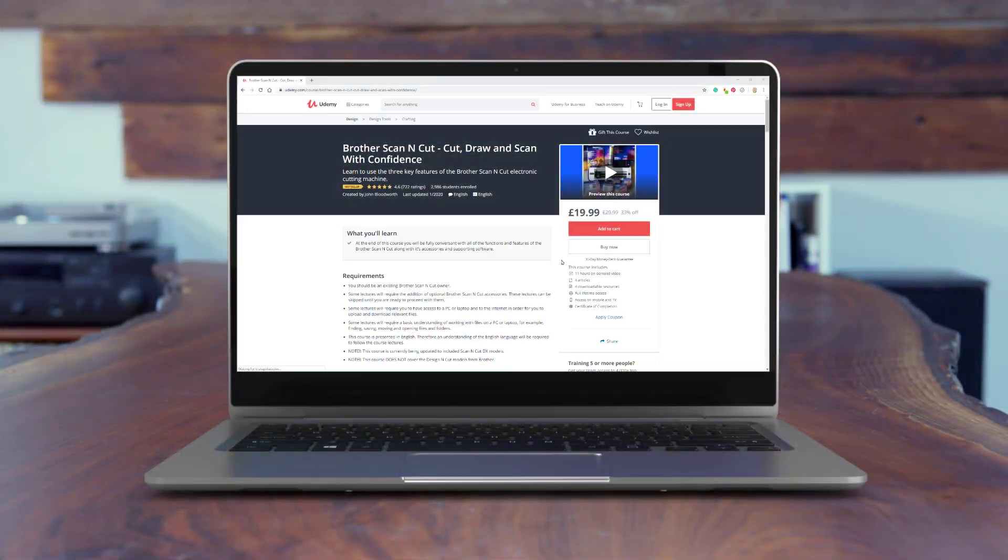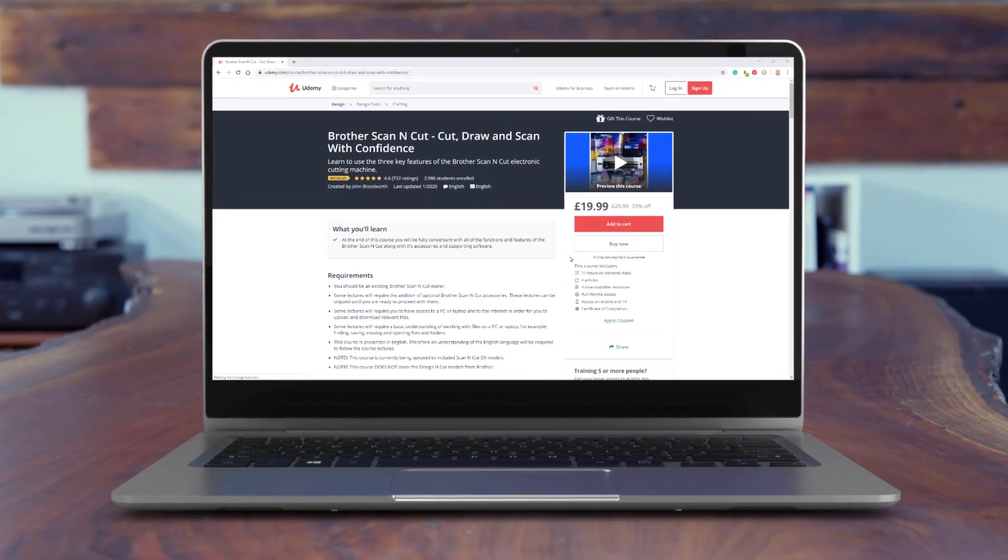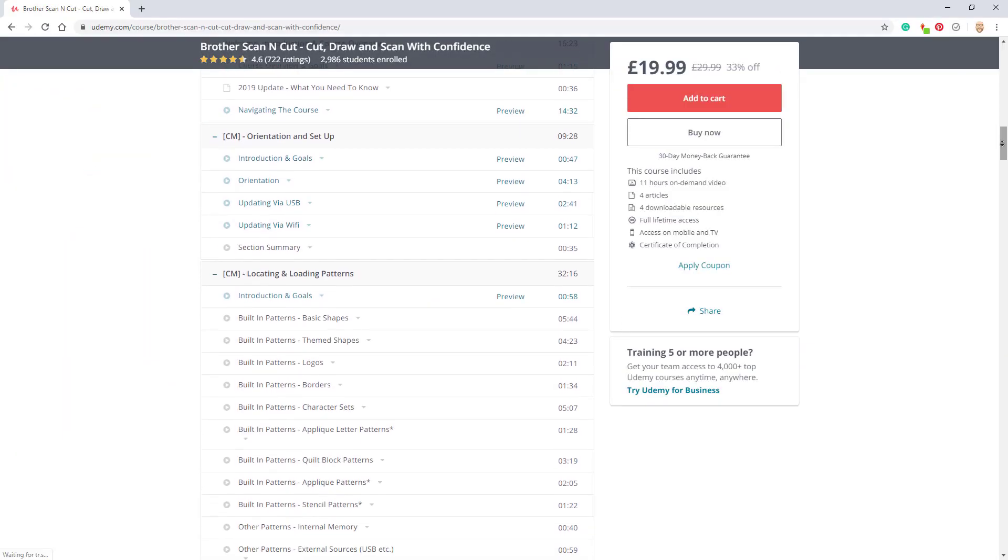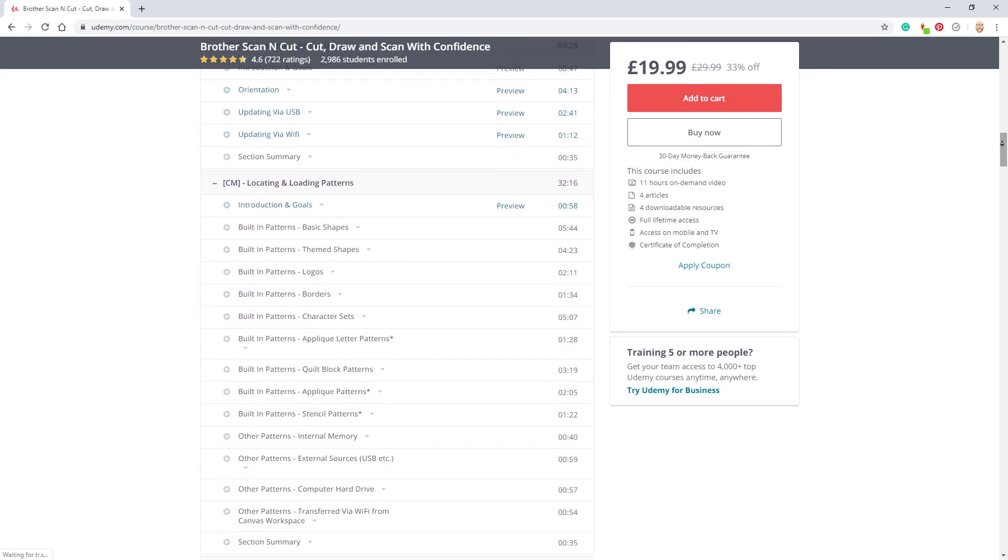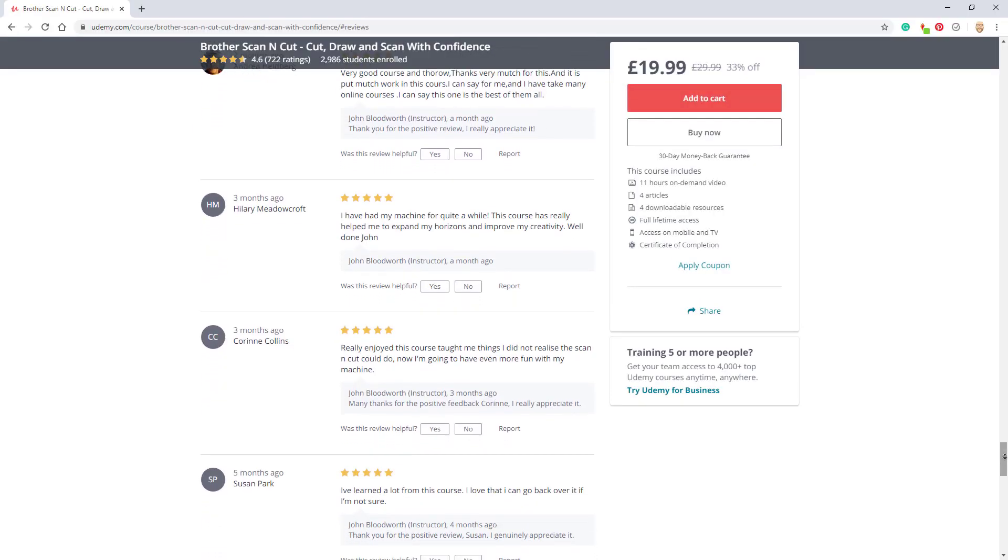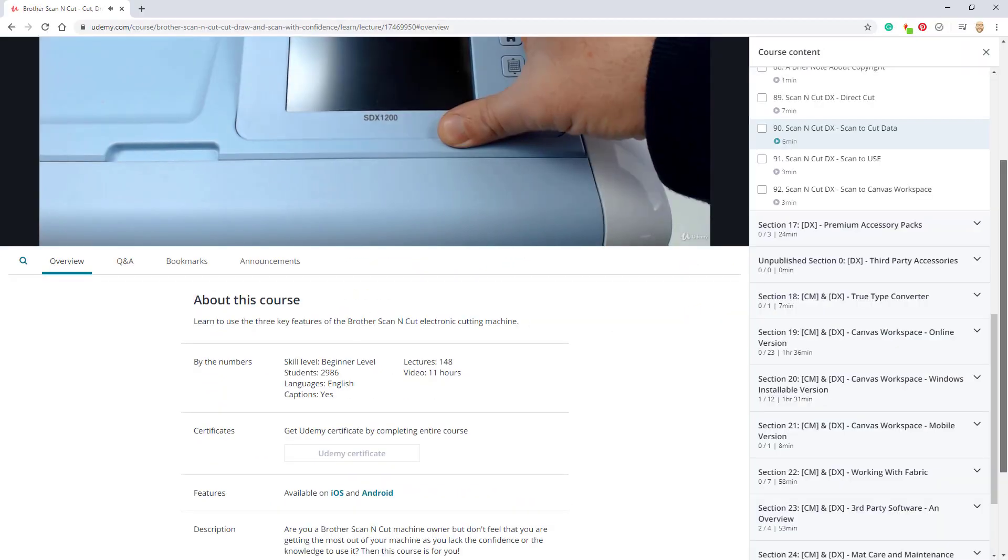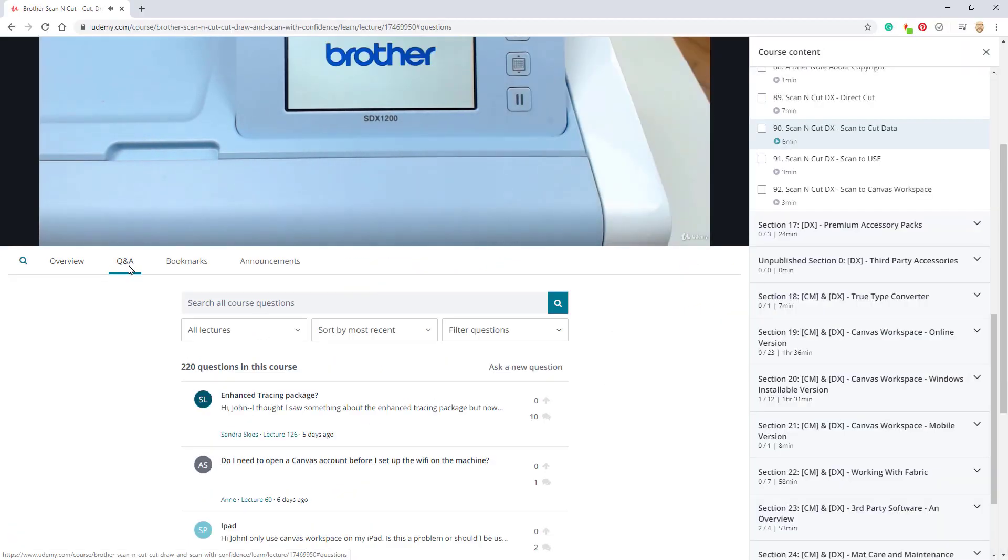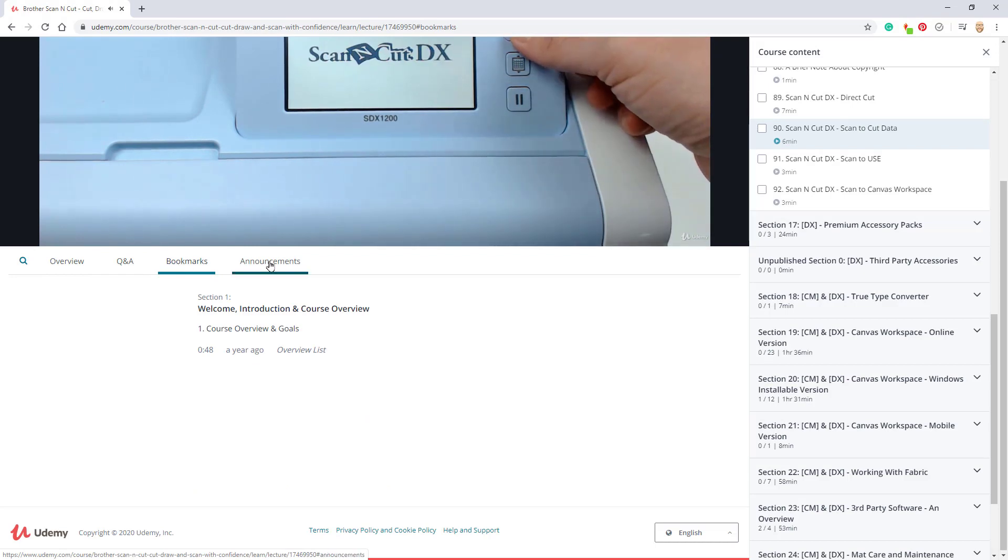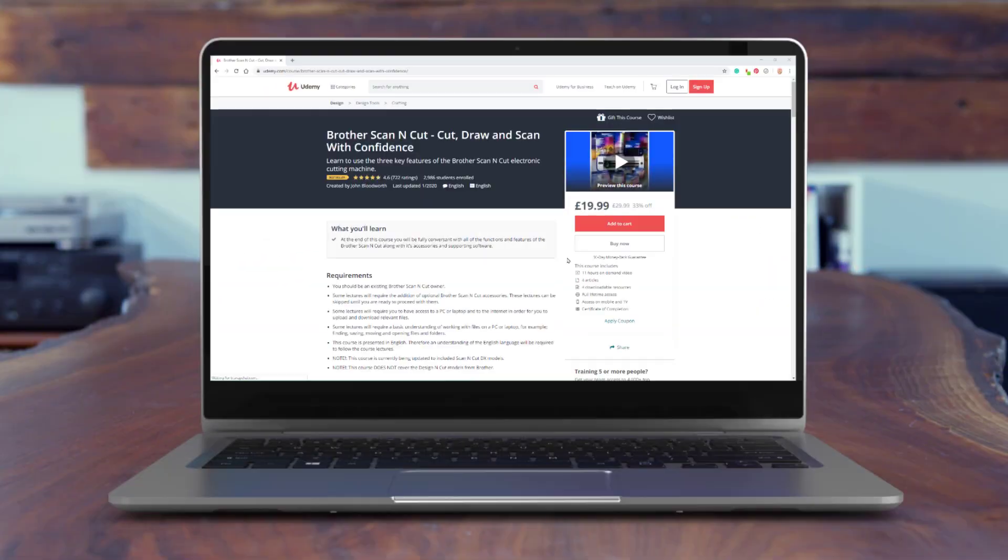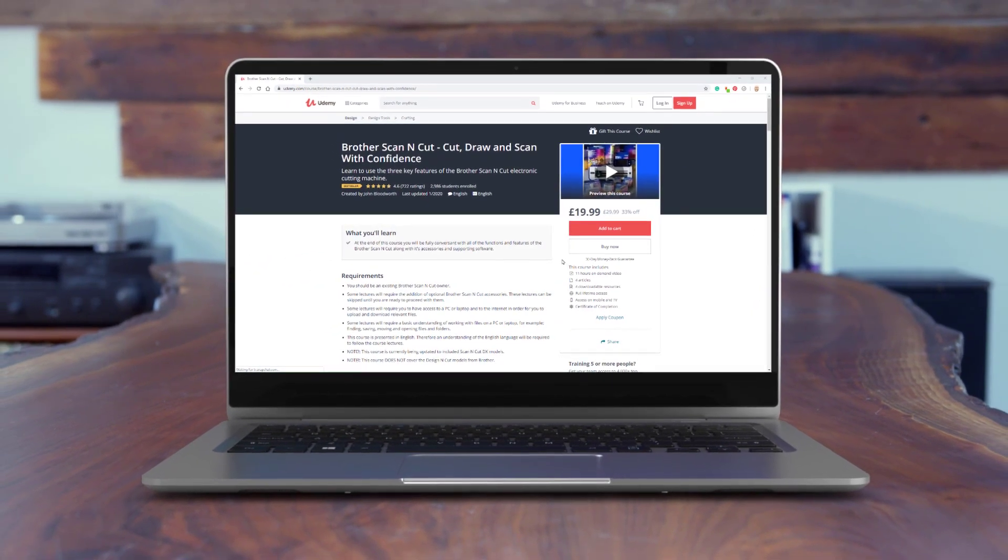Just before continuing with this particular tutorial I would like to take a moment to remind you about my full Scan & Cut course that's available now on udemy.com. You can watch anywhere, anytime, ask questions and bookmark favourite sections. It's already received hundreds of 5 star reviews. Follow the link in the description below to find out more.